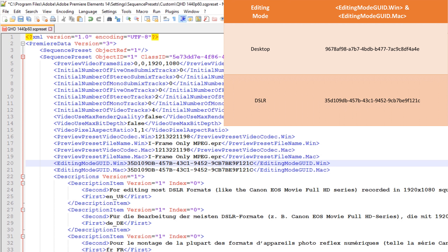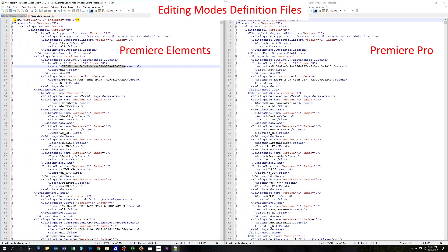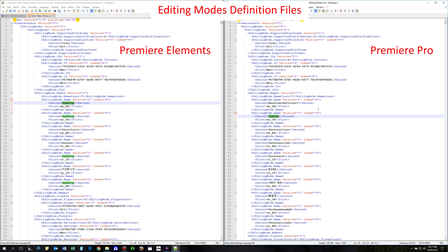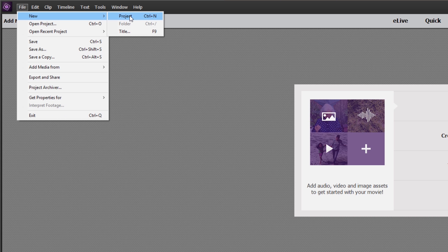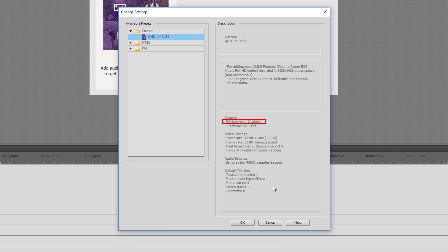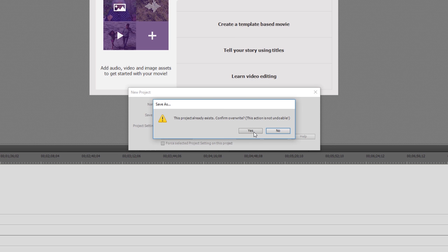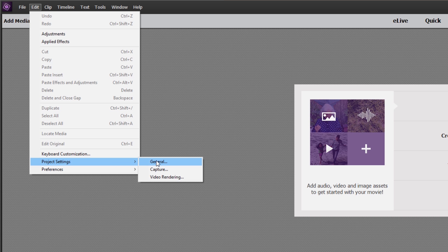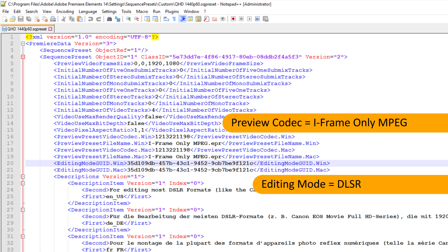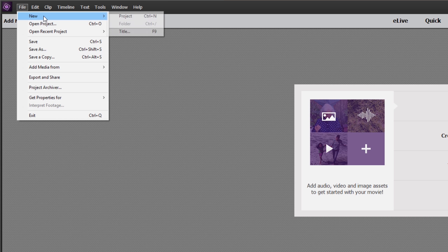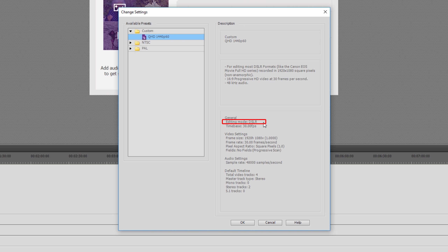At first pass the most appropriate editing mode for 1440p and 2160p projects in Premiere Elements would appear to be the desktop editing mode, since it is the same as the custom editing mode in Premiere Pro. However, in Premiere Elements the desktop editing mode is not a true custom mode. Regardless of the preview video codecs specified in the preset file, when creating a project Premiere Elements always overrides this selection with the Microsoft AVI codec — and I assume similar behaviour occurs on Macs with the QuickTime codec. In my experience, timeline rendering with the Microsoft AVI codec is incredibly slow, whereas selecting the DSLR editing mode with the iFrame MPEG video preview codec makes timeline rendering much faster. As such I really cannot recommend using the desktop editing mode.